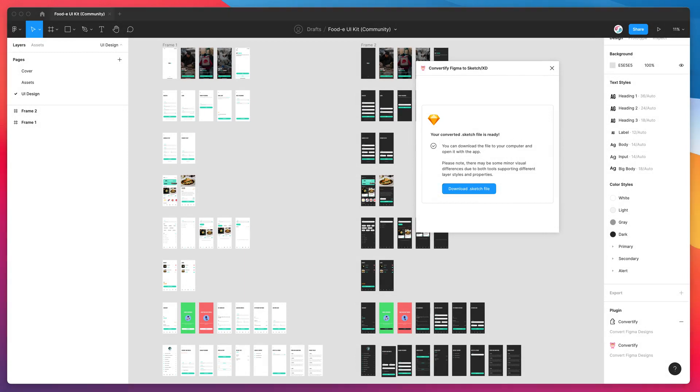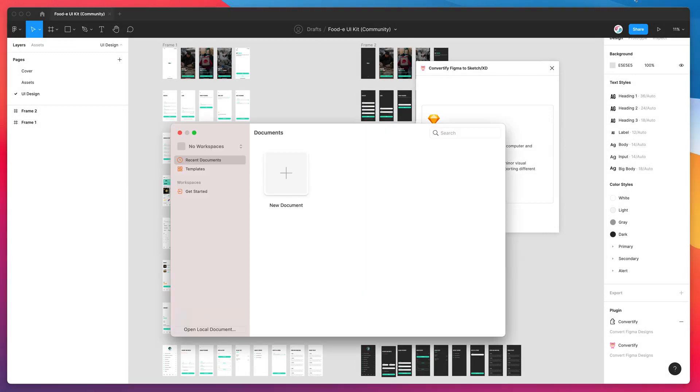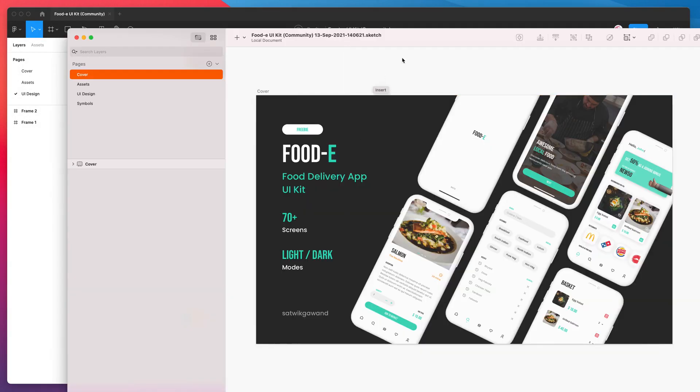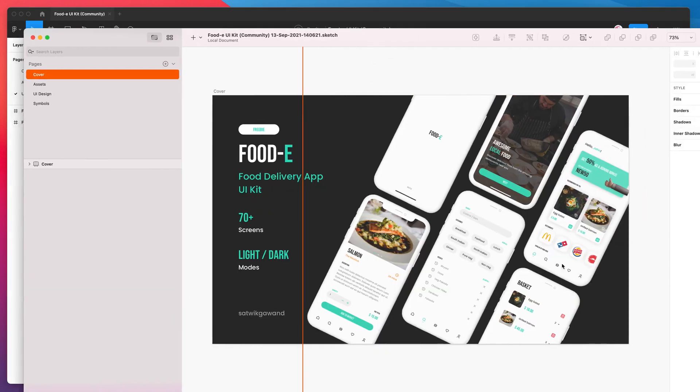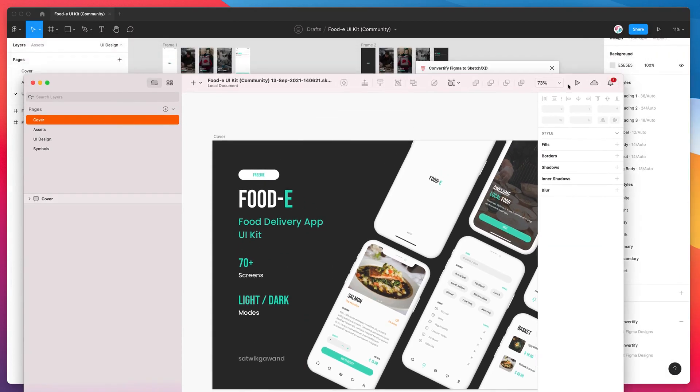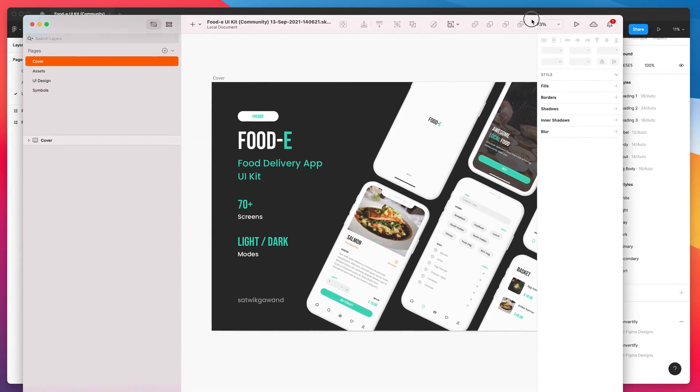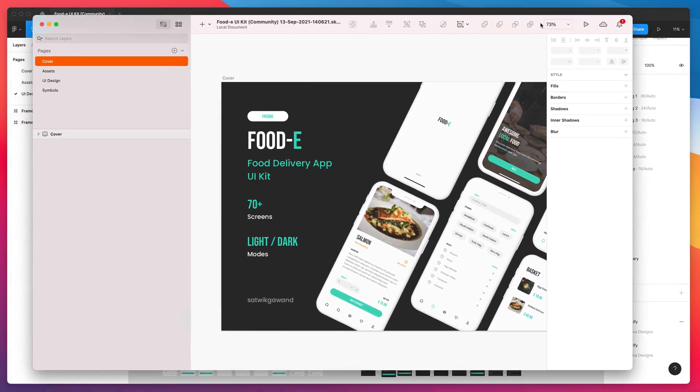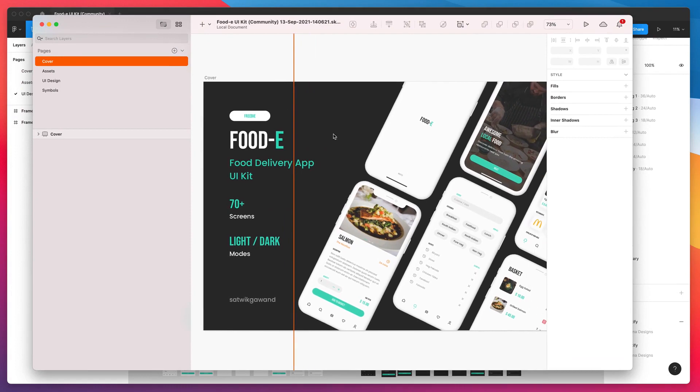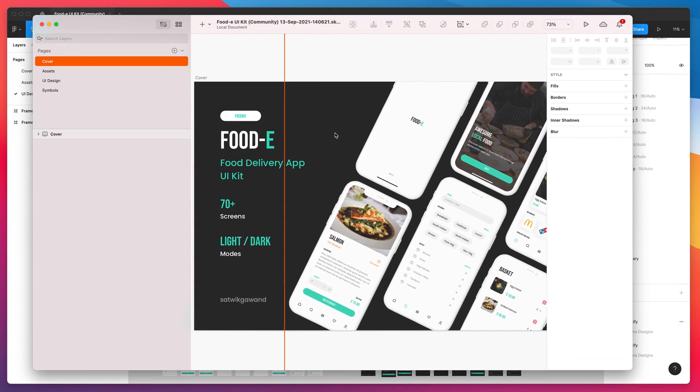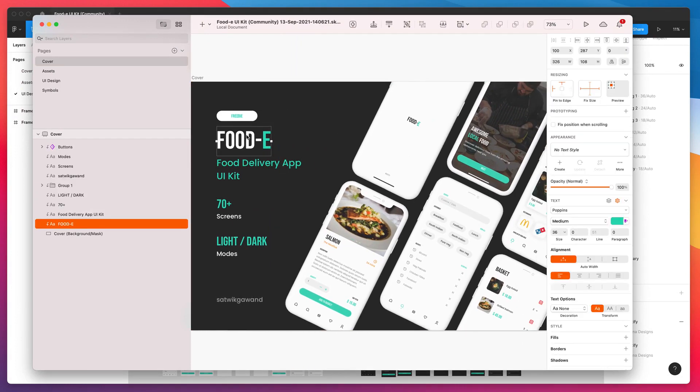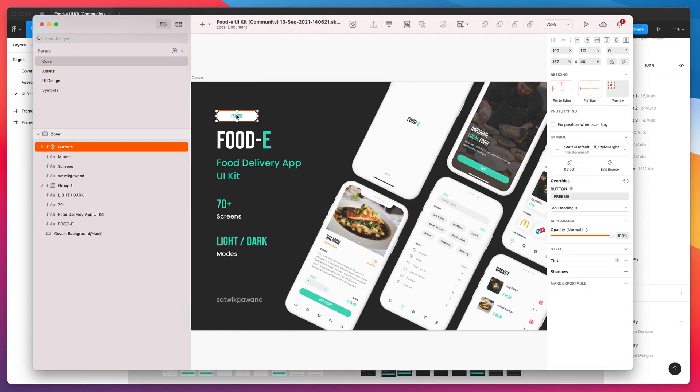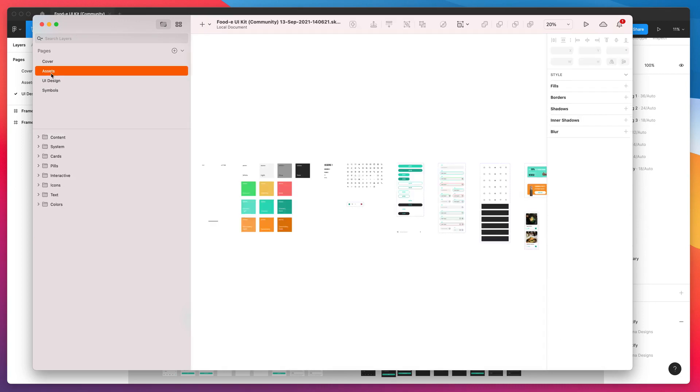If I double click on that Sketch file on my desktop, that's going to open up Sketch and load up our file that we just converted. There we go. I'll just resize the Sketch window so we can see what's going on. This is our converted Sketch file that we just exported from Figma. You can see all of our layers are here, all of our pages are here.